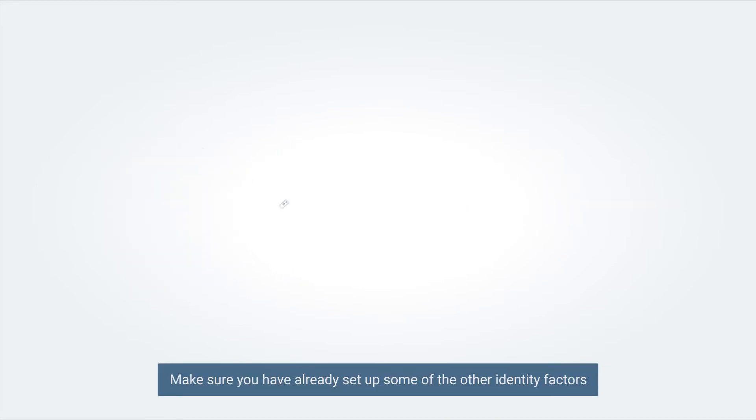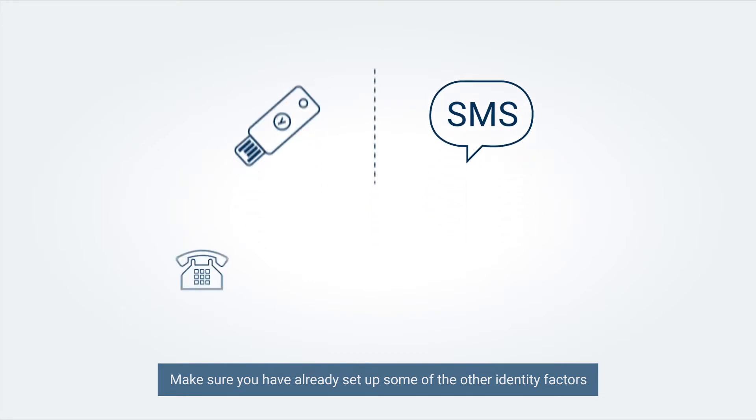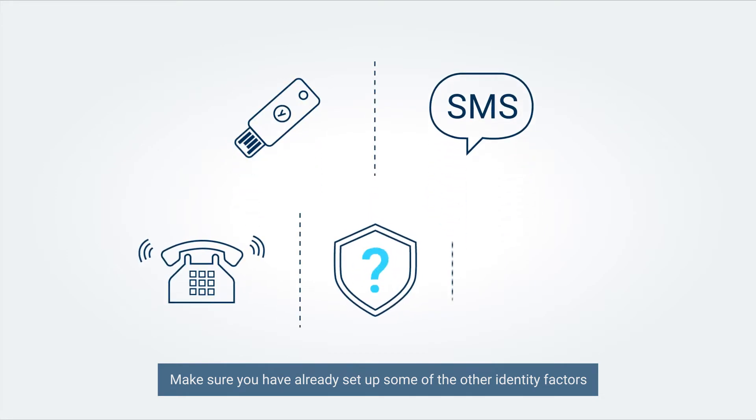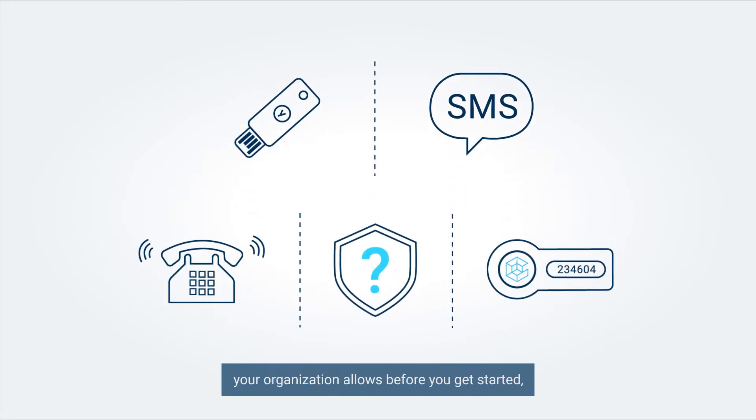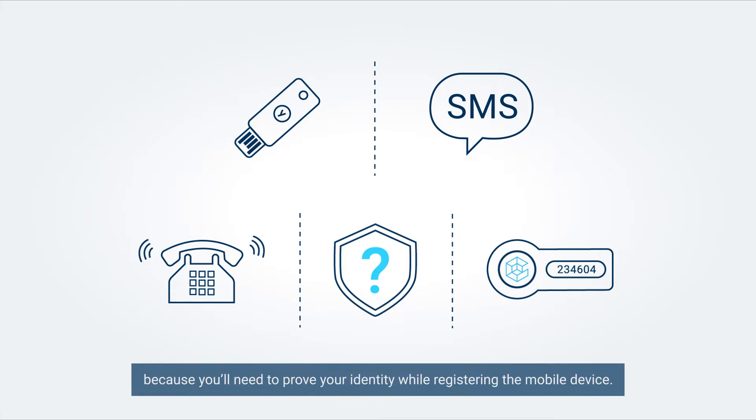Make sure you have already set up some of the other identity factors your organization allows before you get started, because you will need to prove your identity while registering the mobile device.